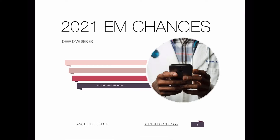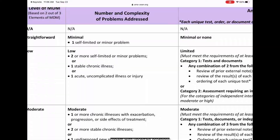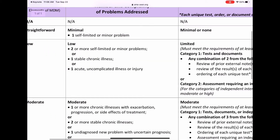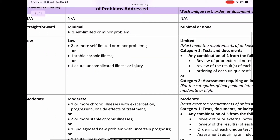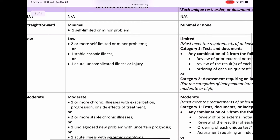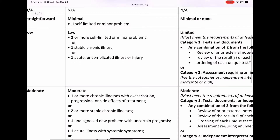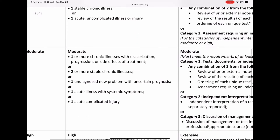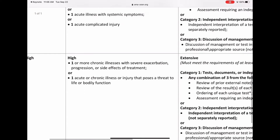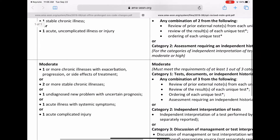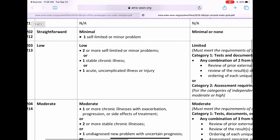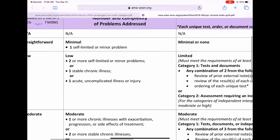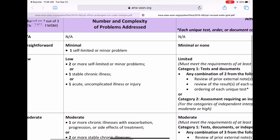Welcome to part two of 2020 EM Changes MDM. As we go through this, you'll see you have the different levels. You have minimal, you have low, moderate, and high. So let's flip through these really quickly.